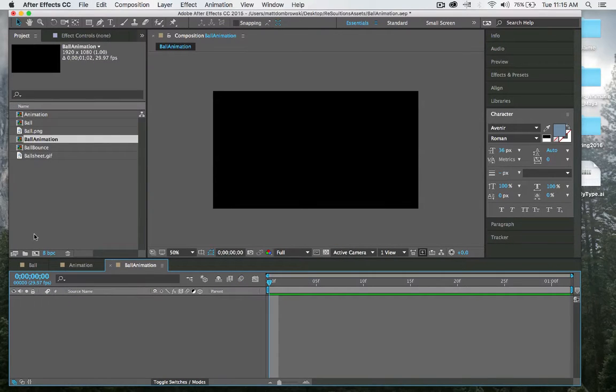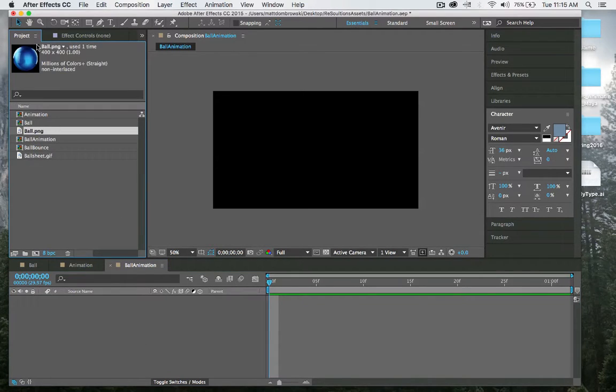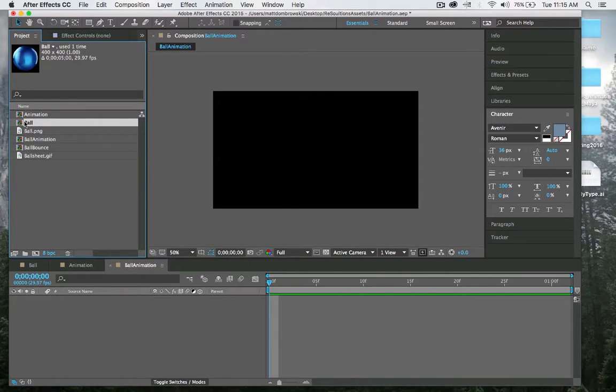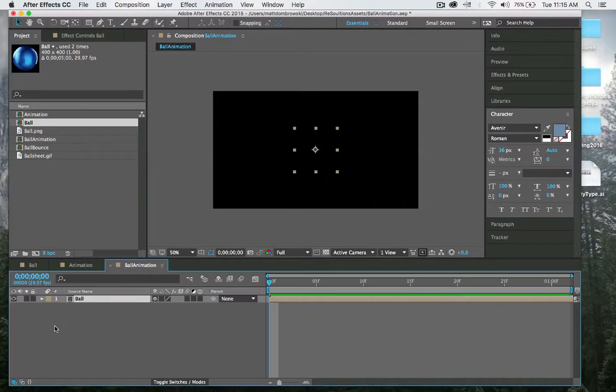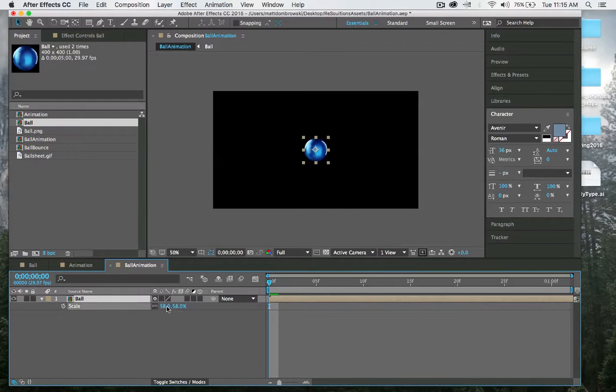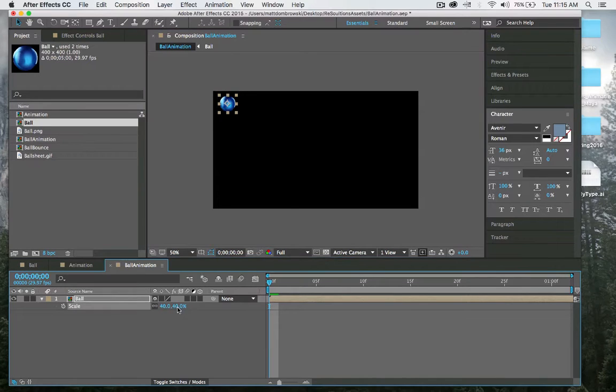Once I have my ball animation, I have my stage set up. Now I need to populate my stage with the characters. I always make a habit of making compositions with all my assets. I'm going to drag the ball down to the stage, hit S for scale, scale the ball down quite a bit, and place the ball in the top quadrant at maybe 50%.